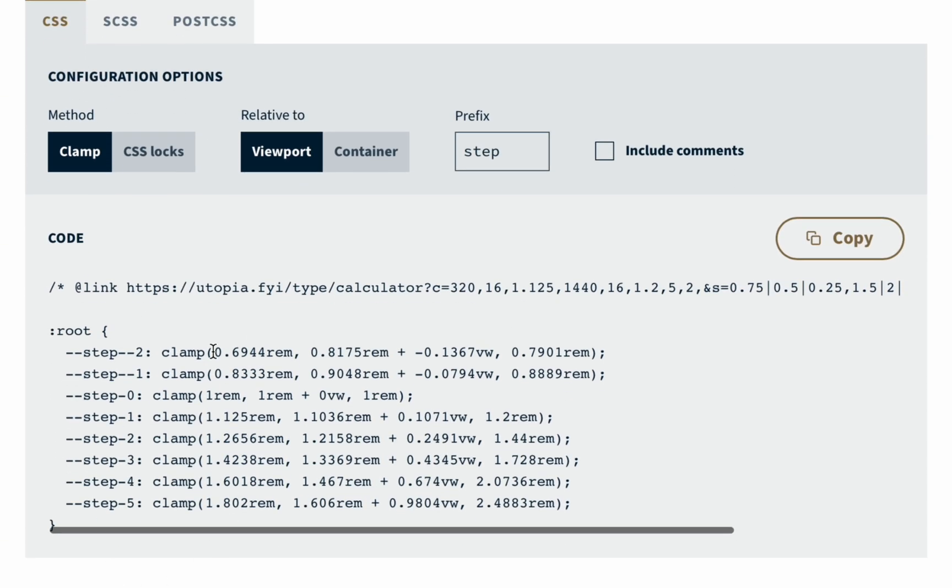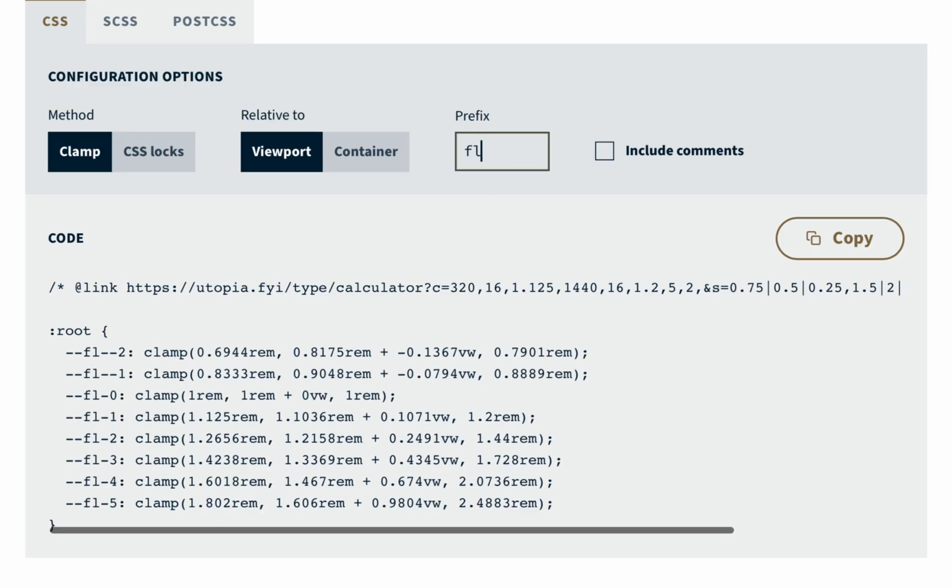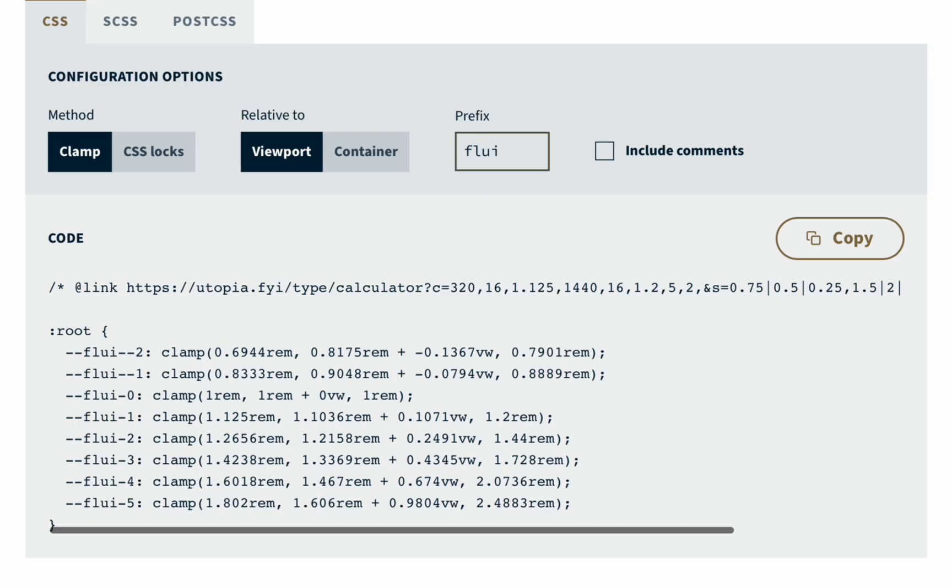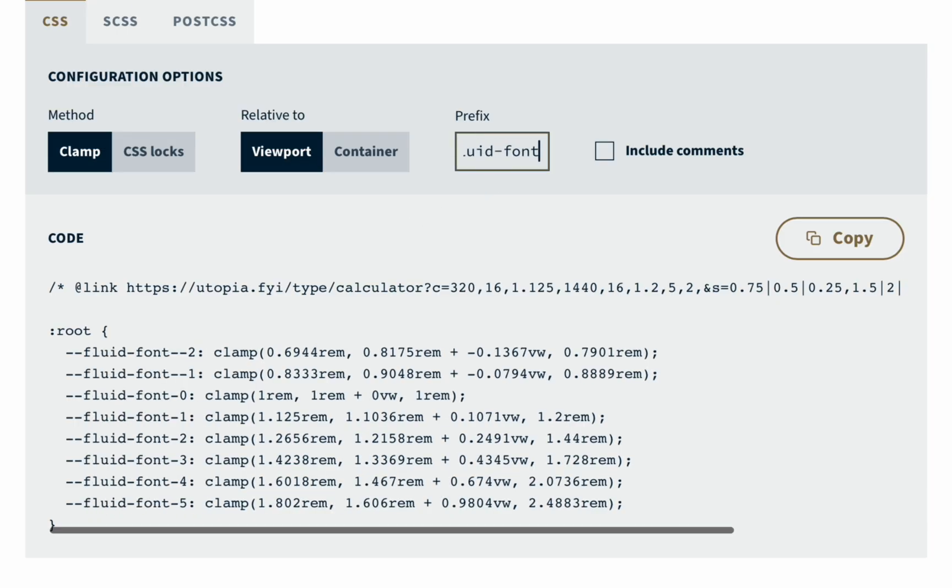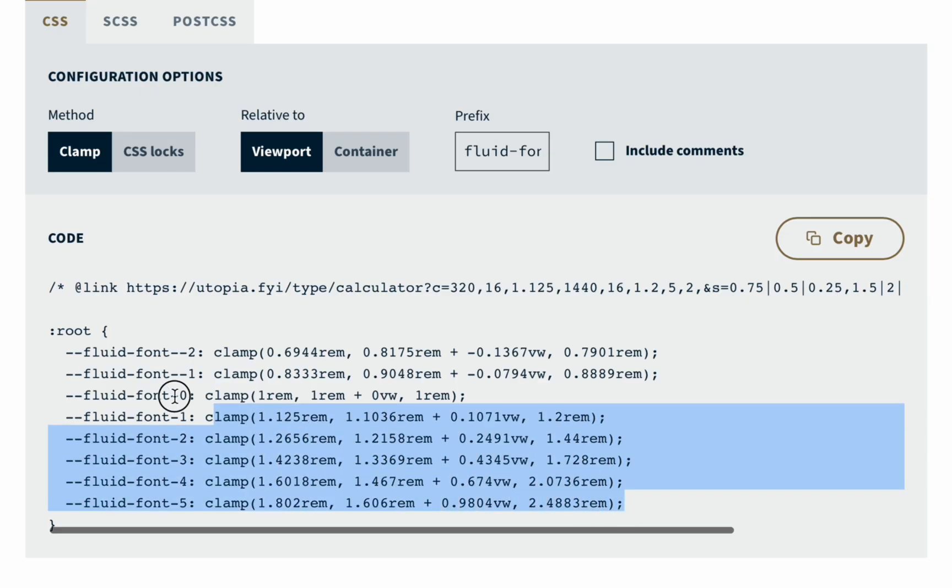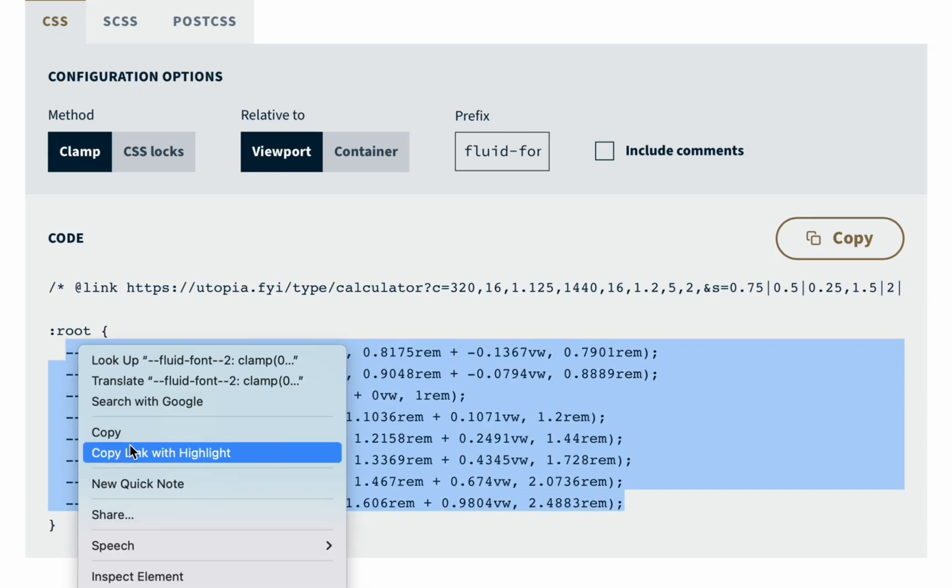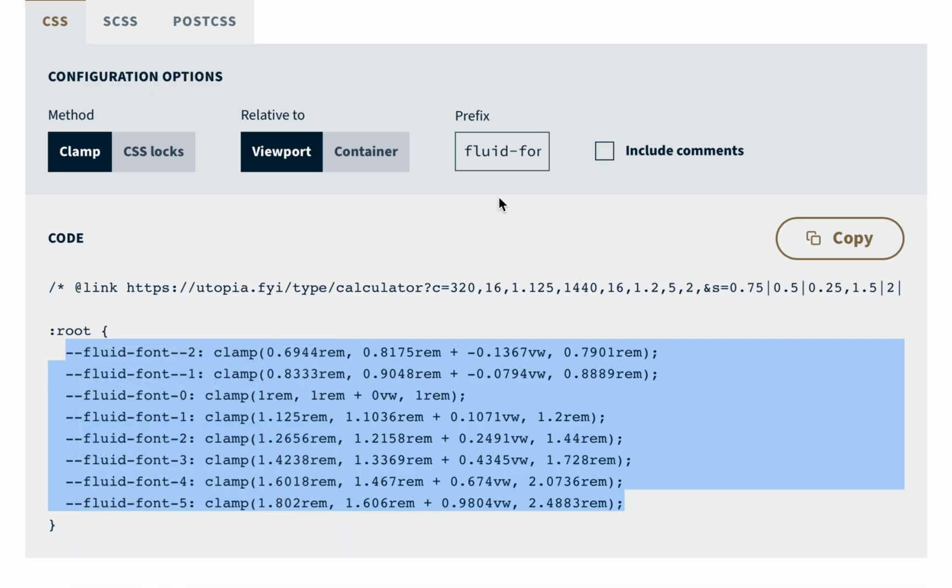And here Utopia generates the code and I want to change prefix and copy just variables. Not all the code but only the variables.